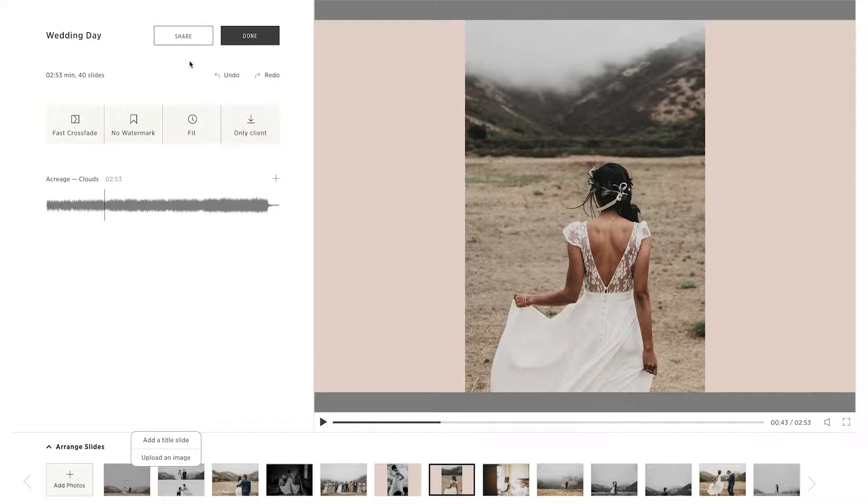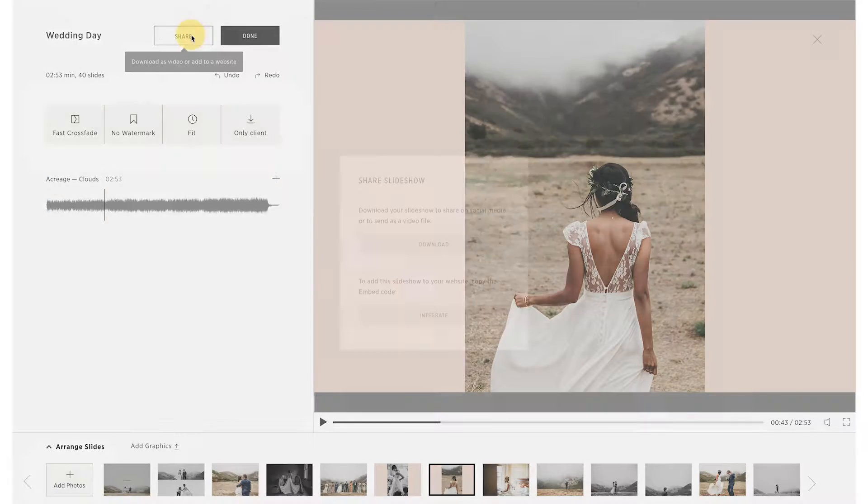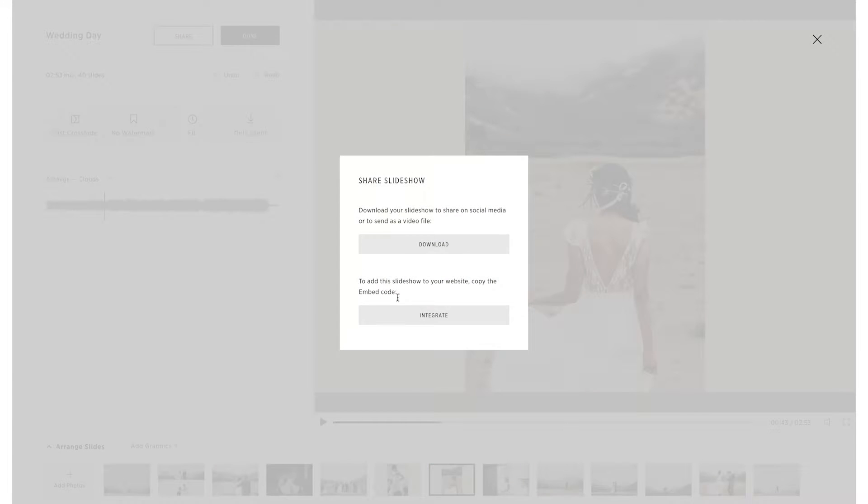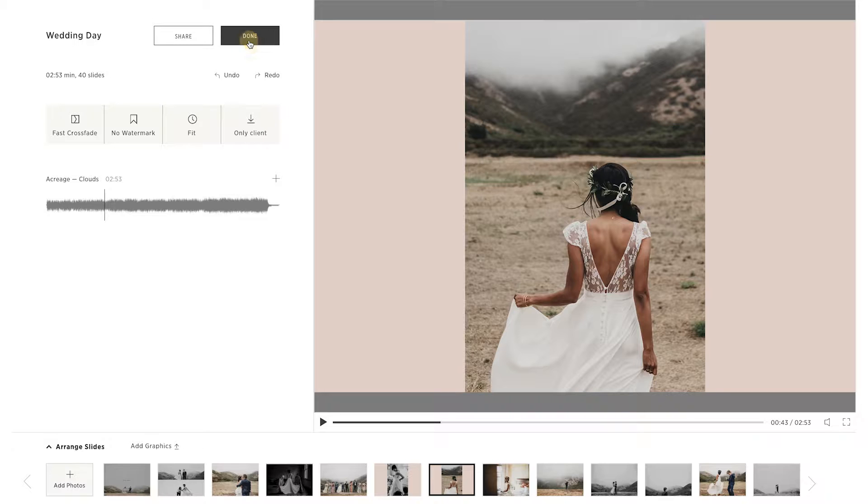Use the share window for integrating the slideshow into your website or blog, and for downloading it as a video to share on social media, or any other purpose.